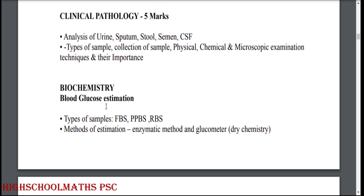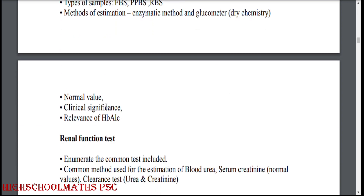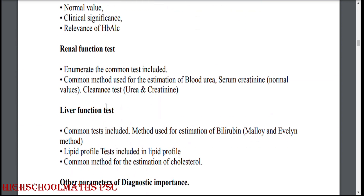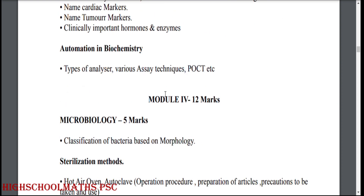Biochemistry: blood glucose estimation. Renal function test. Liver function test. Other parameters of diagnostic importance. Automation in biochemistry.